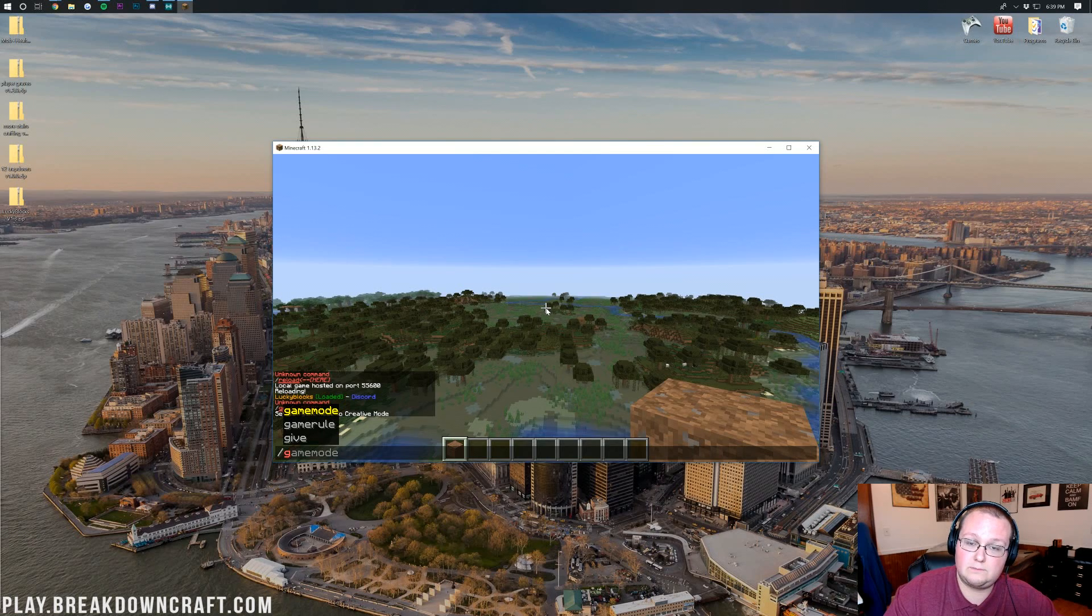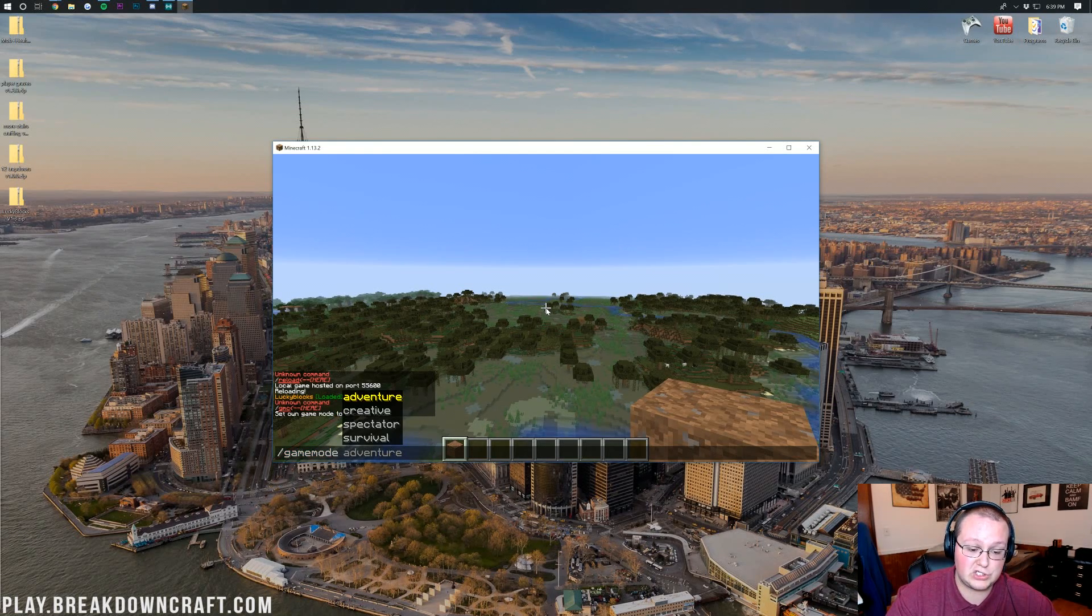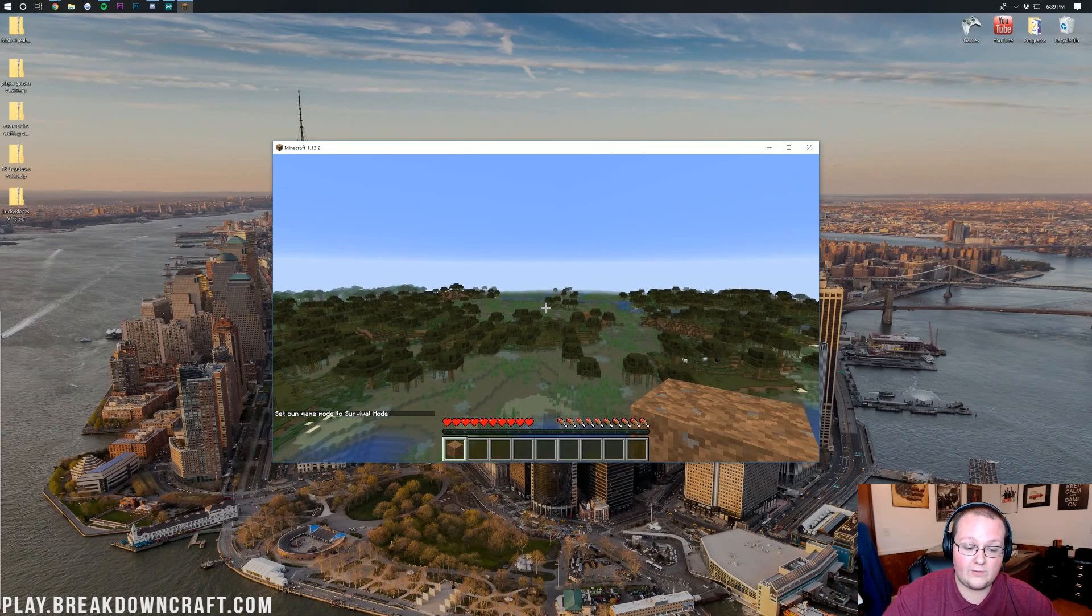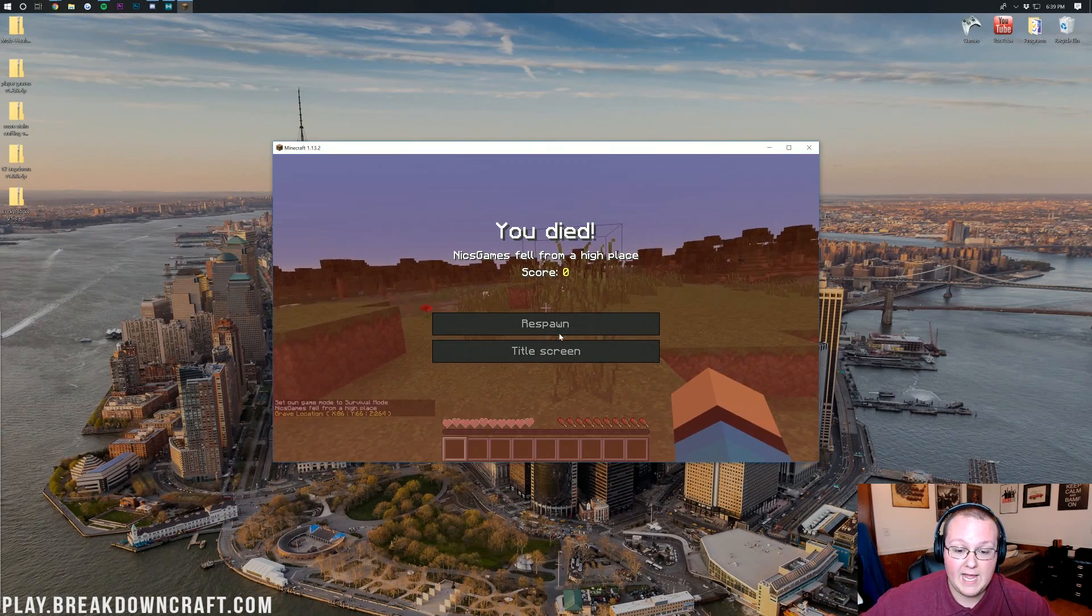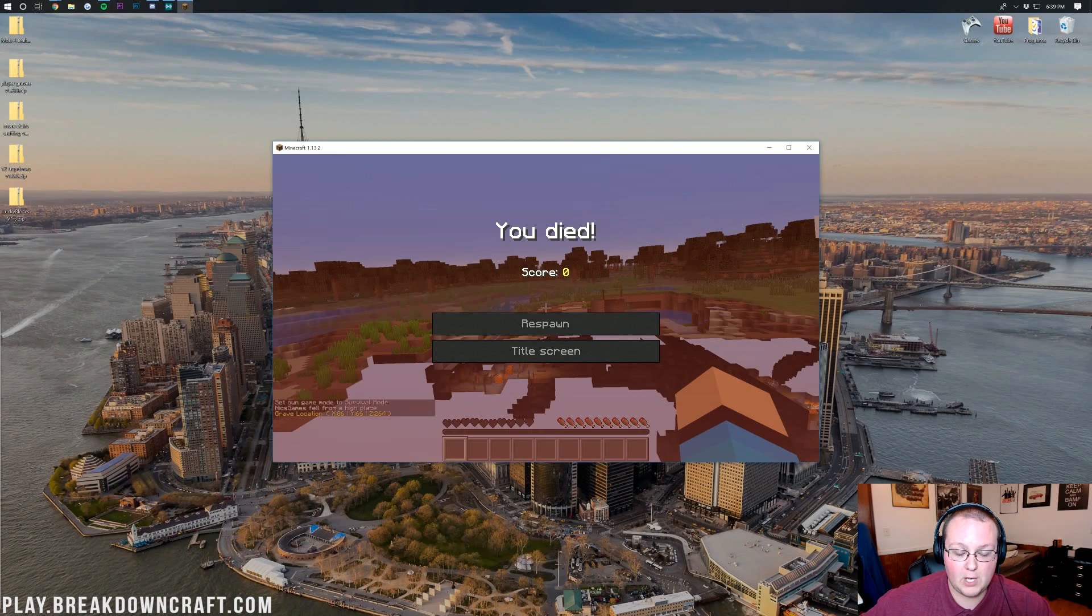And then we're going to turn Game Mode Survival on just to show that this is working. For you to get a Gravestone, you need to be able to, well, die. It's kind of morbid but it's just the truth. So let me go ahead and do Game Mode Survival. We'll fall to our deaths here.